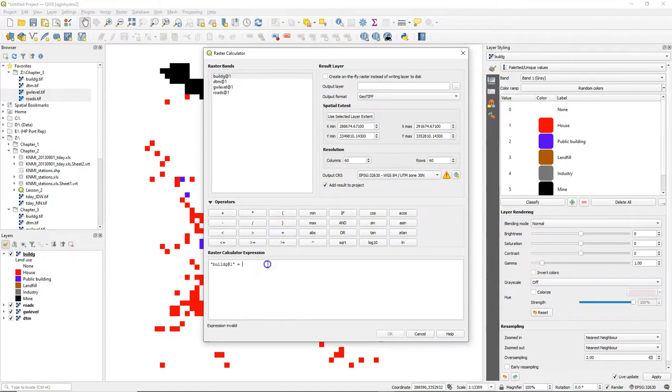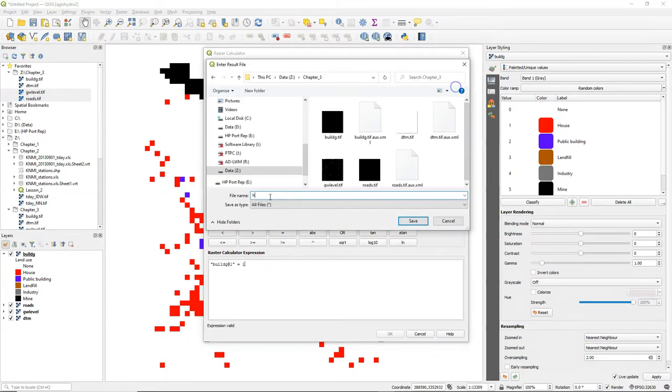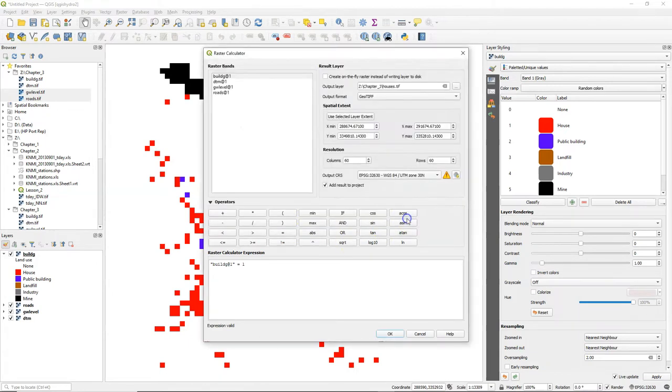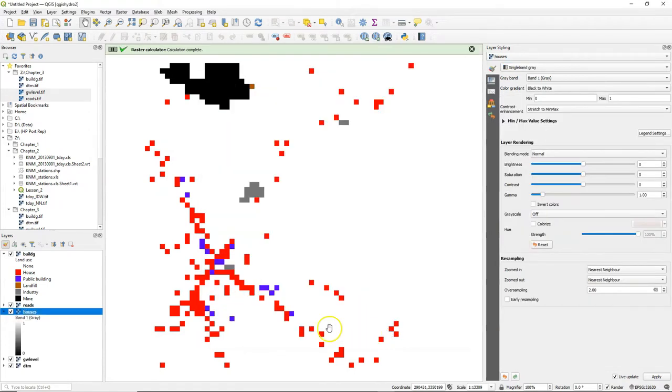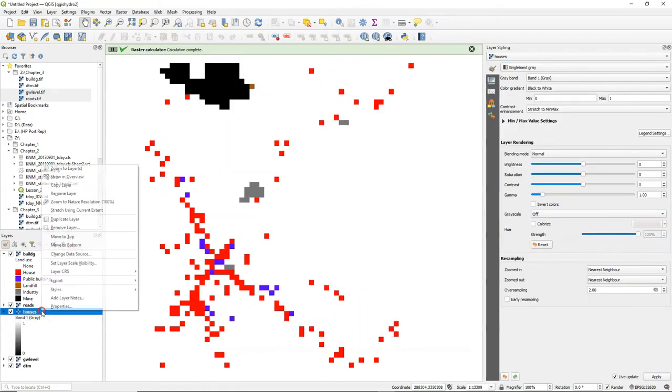Go to the raster calculator and we double click on buildg, on the equal sign, and then we type 1, which means if buildg equals 1 it's true, otherwise it returns false. I save this to houses.tiff and here's the result.